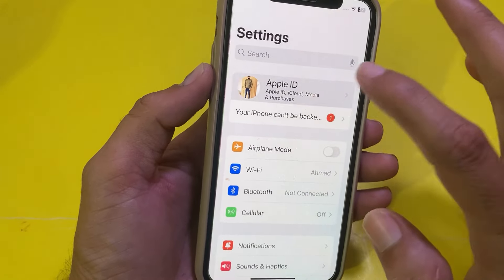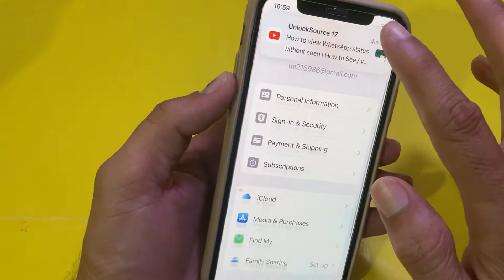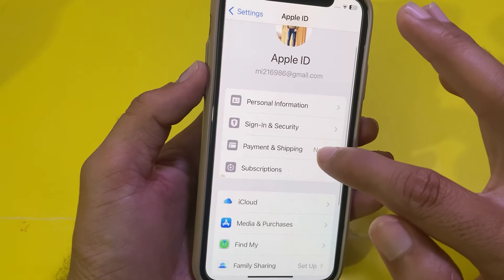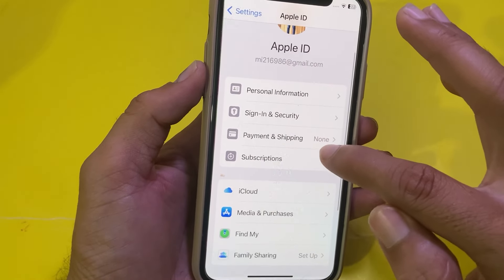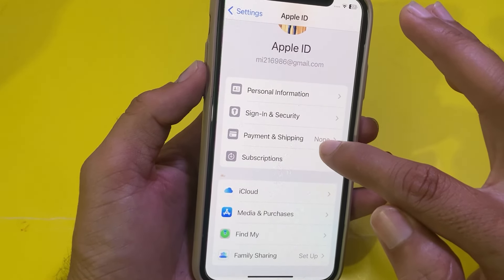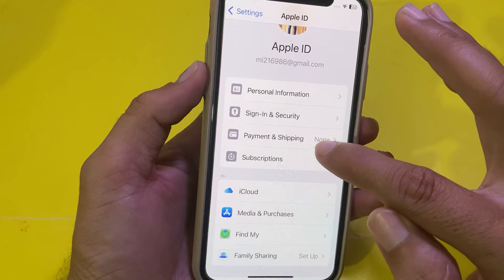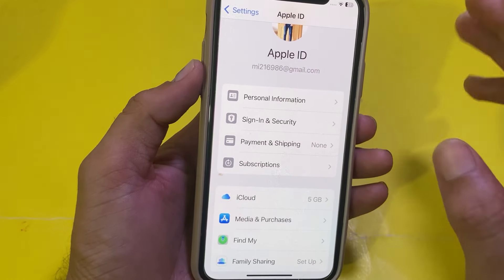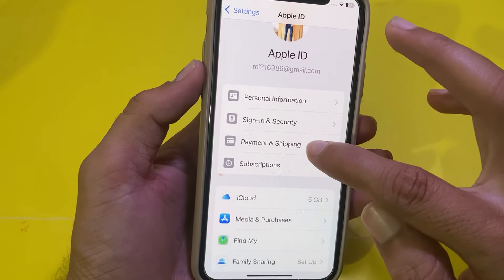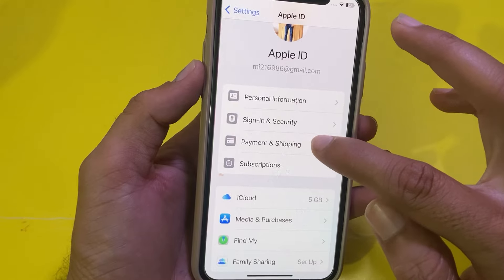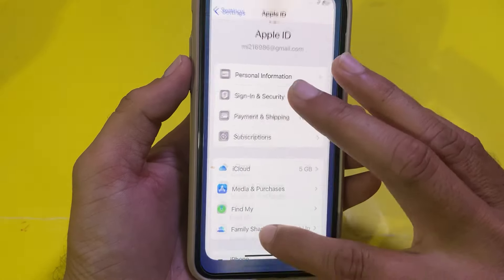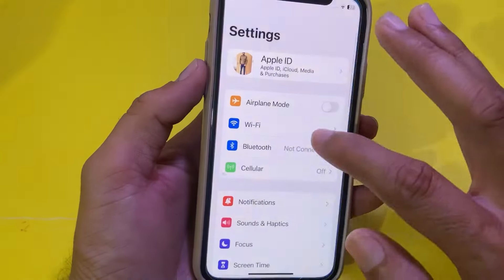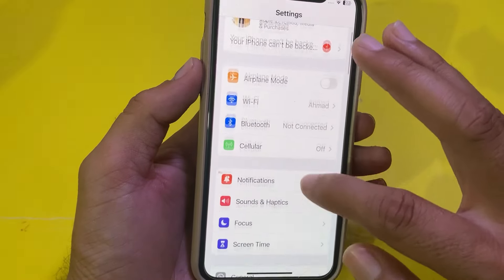Next, go back to your Apple ID profile and tap on Payment and Shipping. From here, remove the old payment method you have already entered, then re-enter a new or the same payment method on your iPhone or iPad.